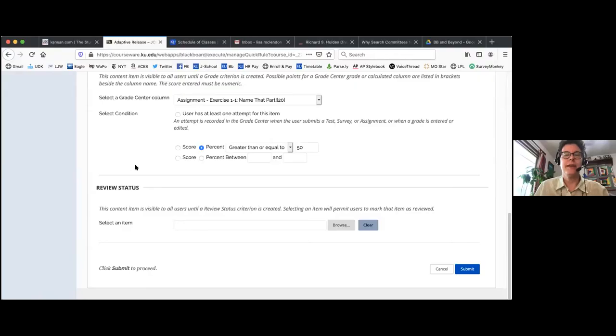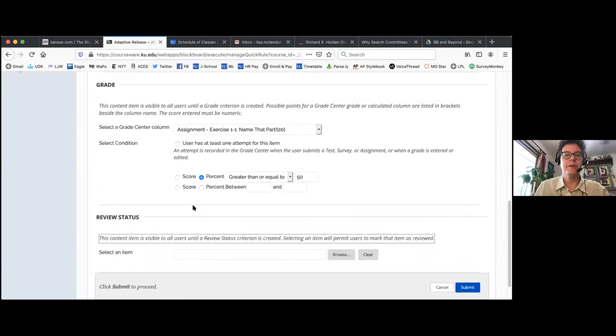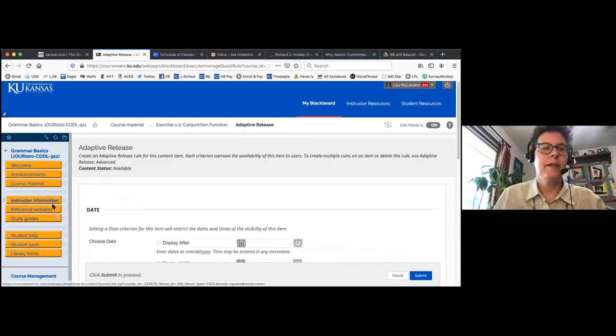Now we'll move to Q&A. First question for Lisa: how do you set up categories in the grade book? Yes, I'll show you where that is. You can go to the grade center and edit column information for any exercise or assignment, and there you'll find the category field. You can change it to attendance, essay, exam, survey, test, discussion, blog, or whatever — you can also create your own categories.